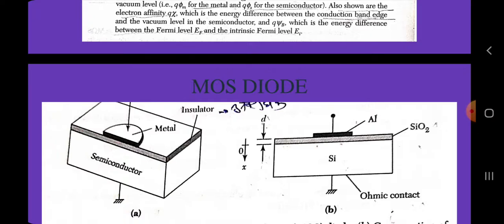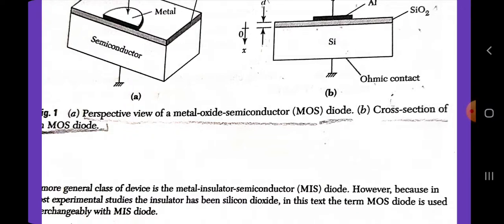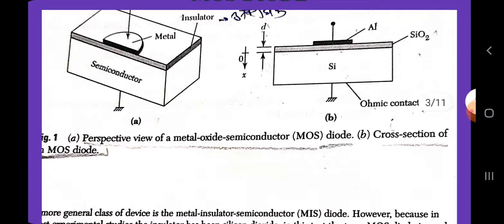An ideal MOS diode is defined as follows. At zero applied bias, the energy difference between the metal work function Q phi M and the semiconductor work function Q phi S is zero, or the metal-semiconductor work function difference Q phi MS is zero. In other words, the energy band is flat — flat band condition — where there is no applied voltage. The only charges that exist in the diode under any biasing conditions are those in the semiconductor and those with equal but opposite sign on the metal surface adjacent to the diode. There is no carrier transport throughout the diode under DC biasing conditions, or the resistivity of the oxide is infinite.